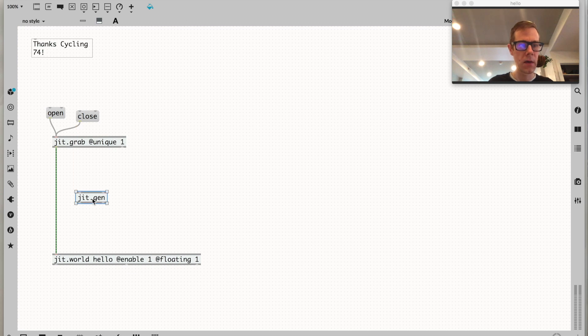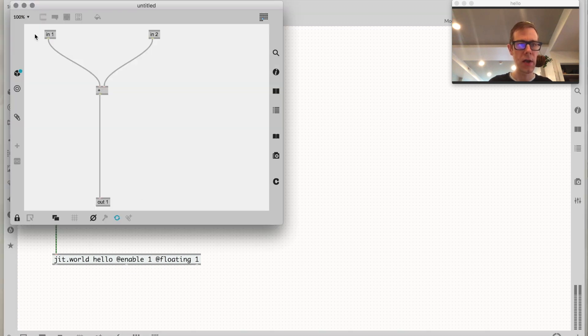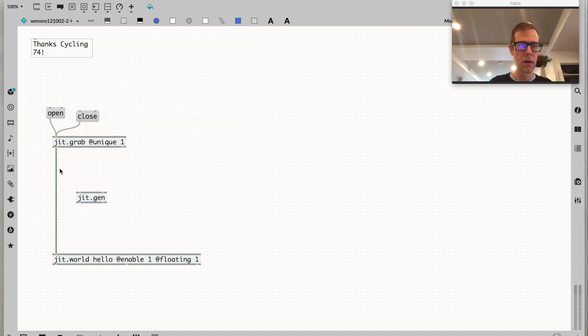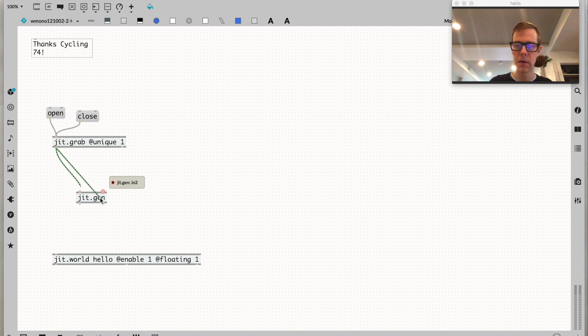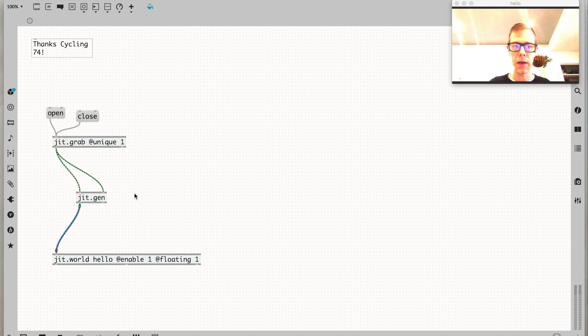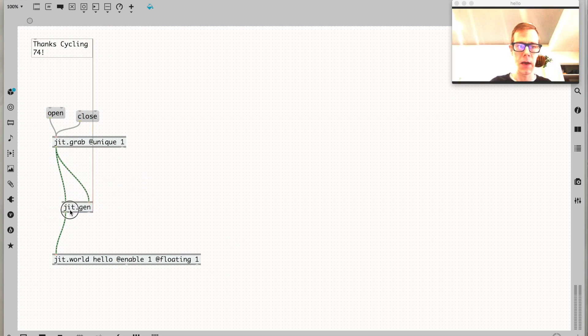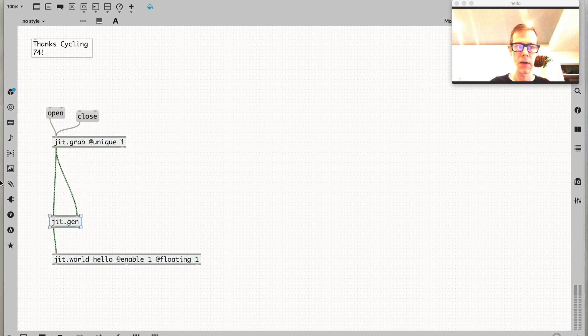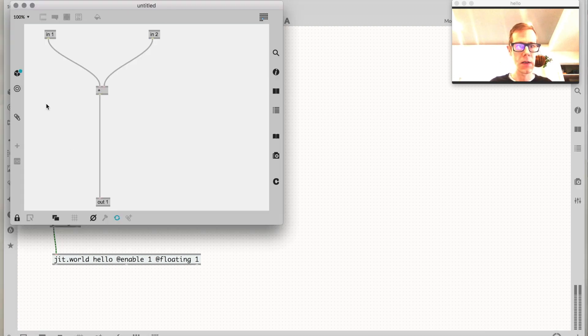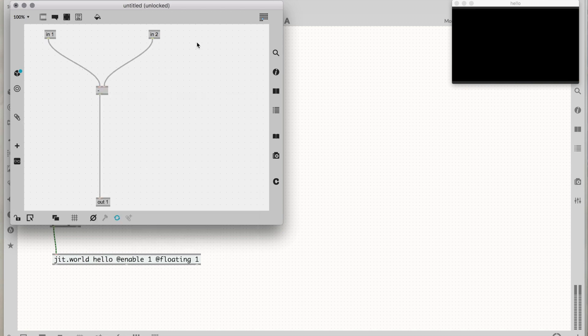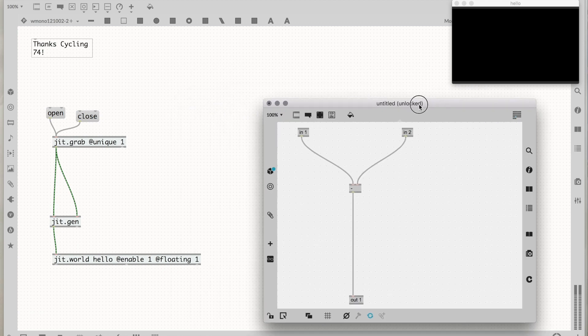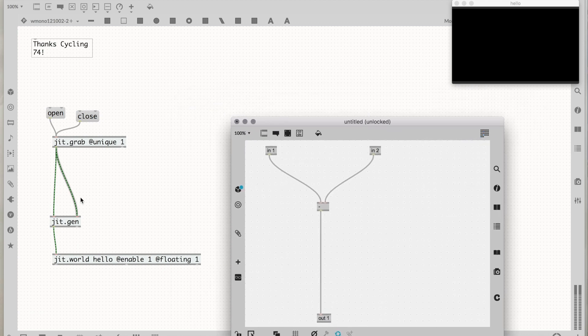We can double-click jit.gen. It takes two matrices and adds them together. We could take our camera signal - look at the output, it's the same thing but brighter because we're adding it to itself. What if we subtracted it? The image minus itself gives us nothing.